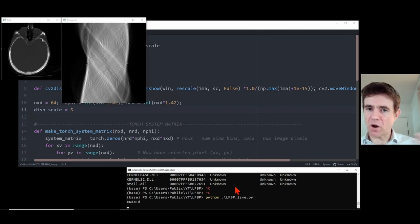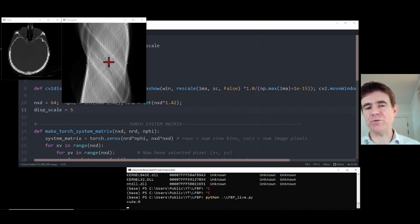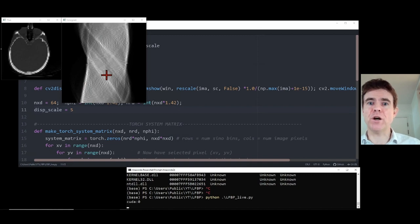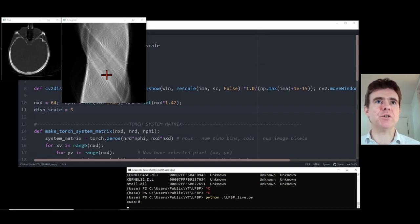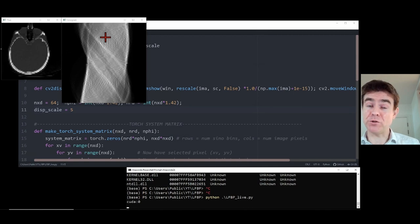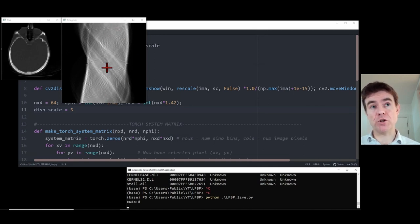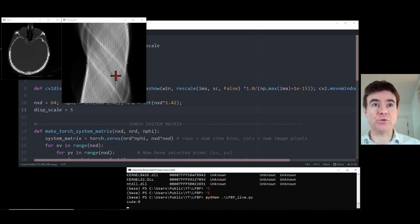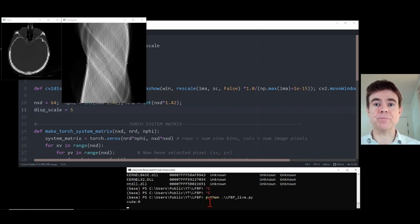This is an idealized demo using the same system matrix for both simulation and reconstruction. In practice, measured data would come from a scanner and the system matrix would never be a perfect match. The goal is now to take this sinogram and train a CNN to filter it such that when filtered and back projected we get a reconstruction that, when forward projected, is consistent with the measured sinogram — data consistency is the training signal.